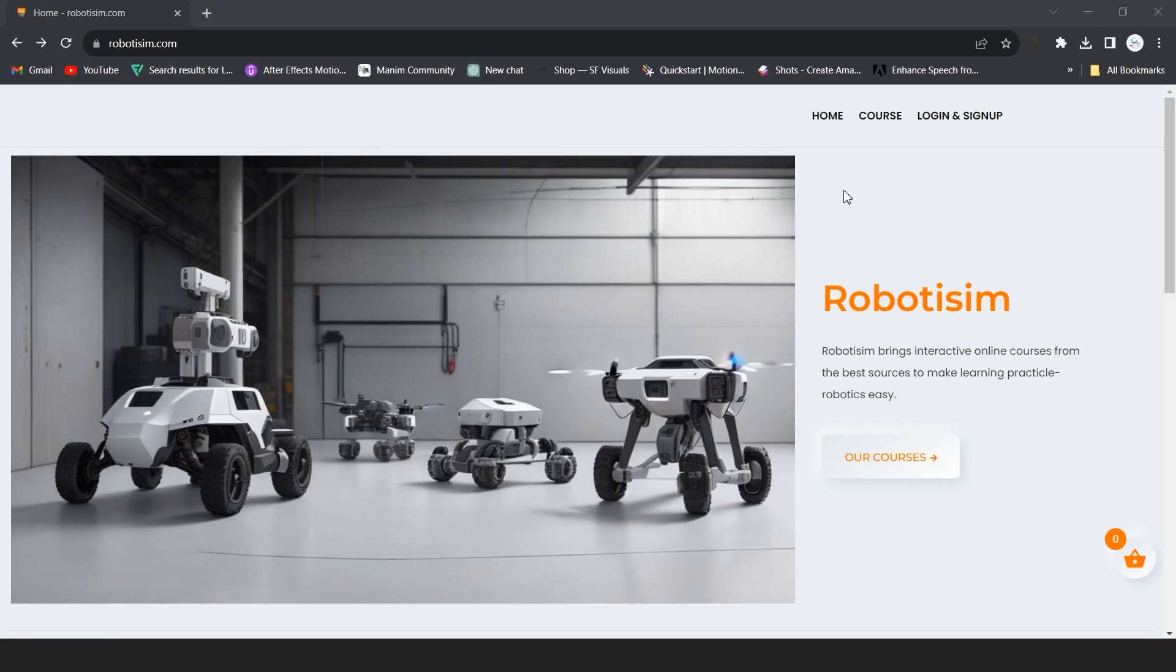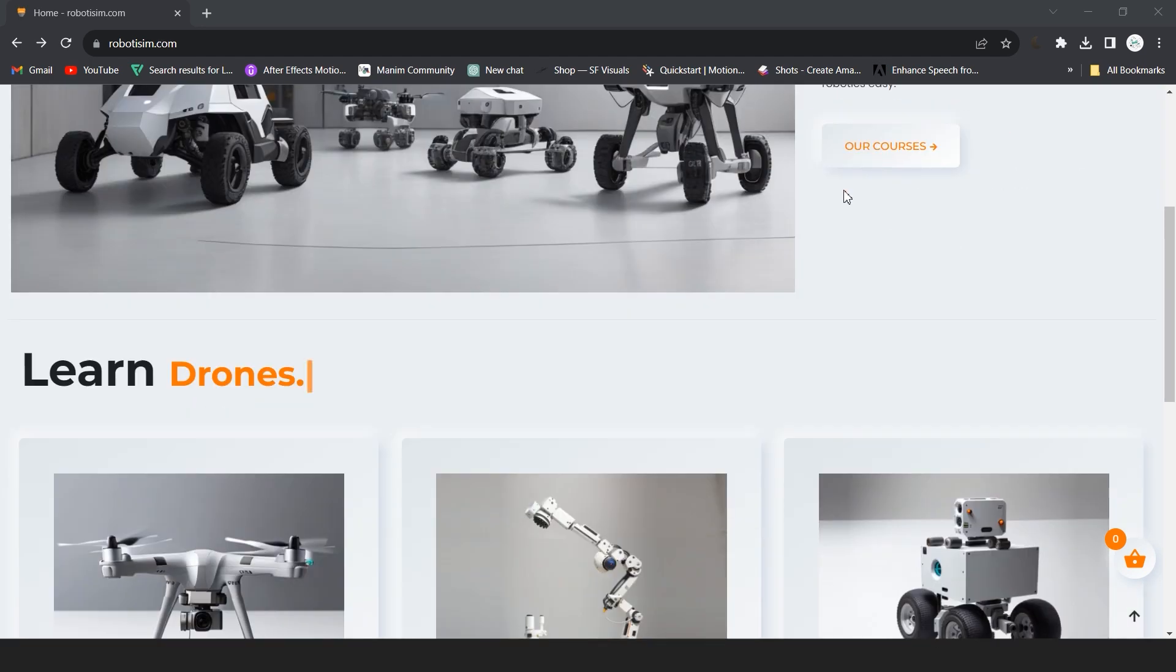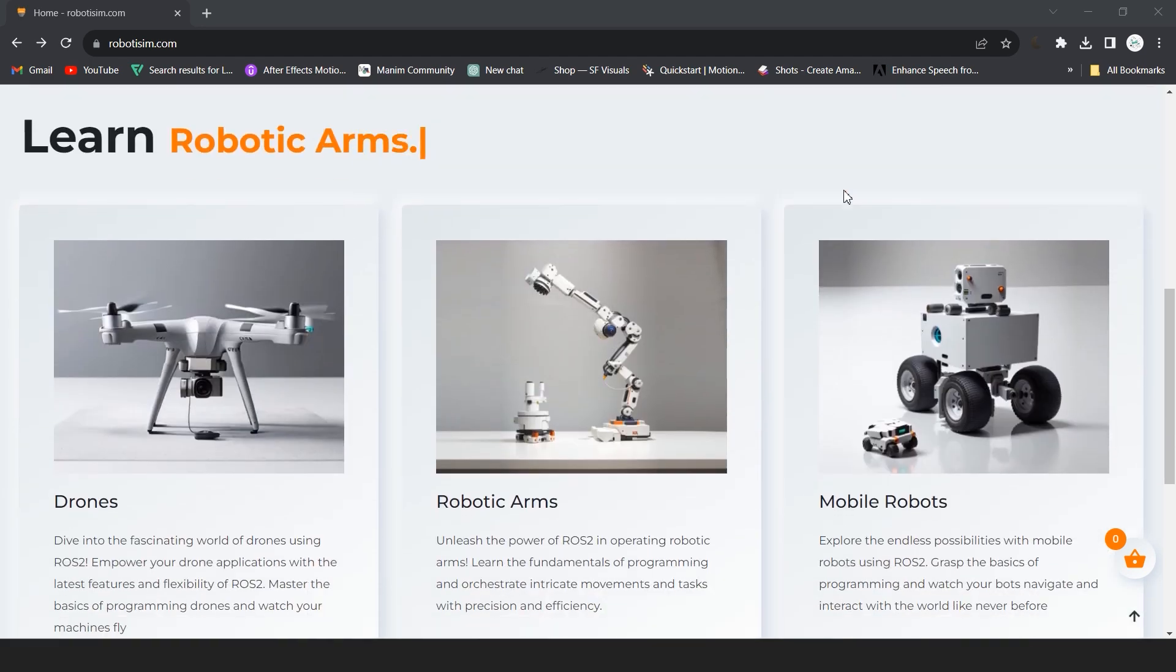We're really excited about creating this and the steps we're taking. Some courses are already available for ROS interfacing, and we'll be adding more step-by-step covering everything we've discussed.